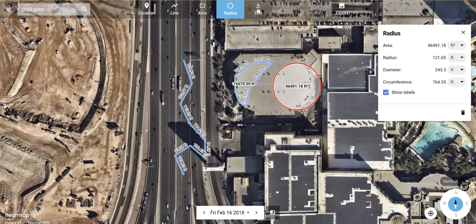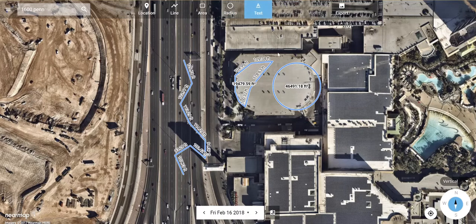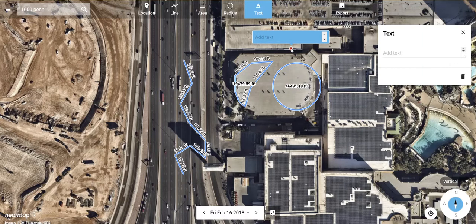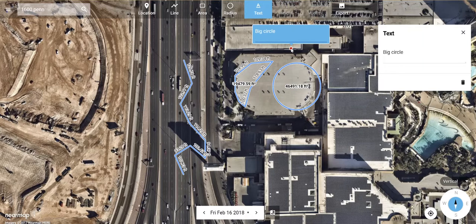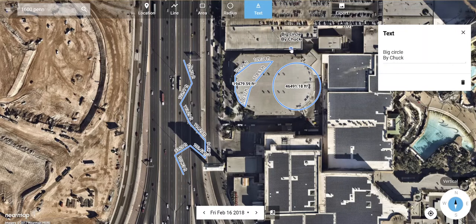We also have the ability to add annotations. You can click text, click somewhere on the map, and give it a name. If you hit Enter, it's going to take you to the next line of text. Then you can just click off somewhere and it's going to save that. You can move the annotation around with the dot that's underneath it.